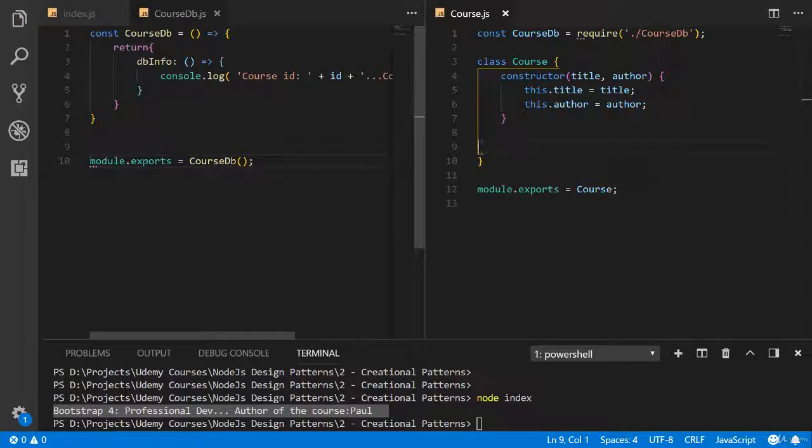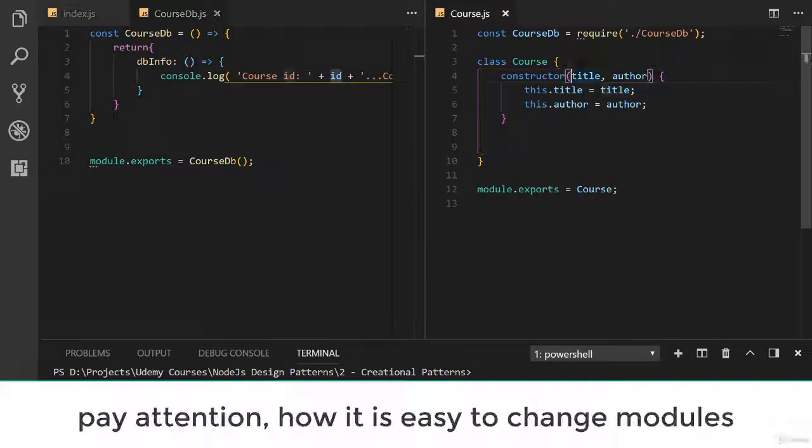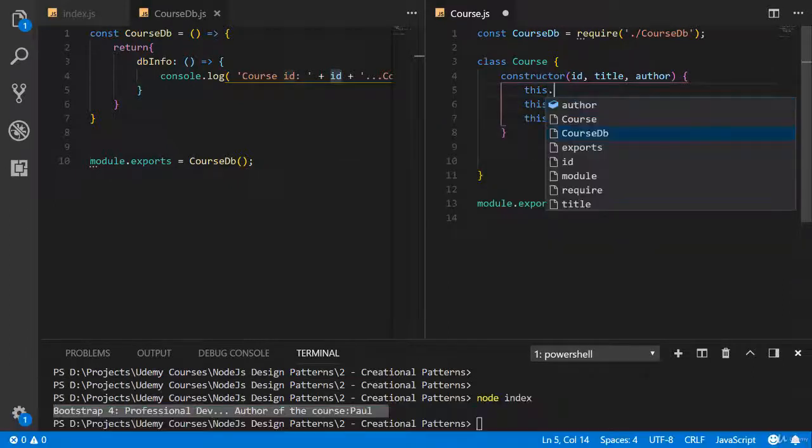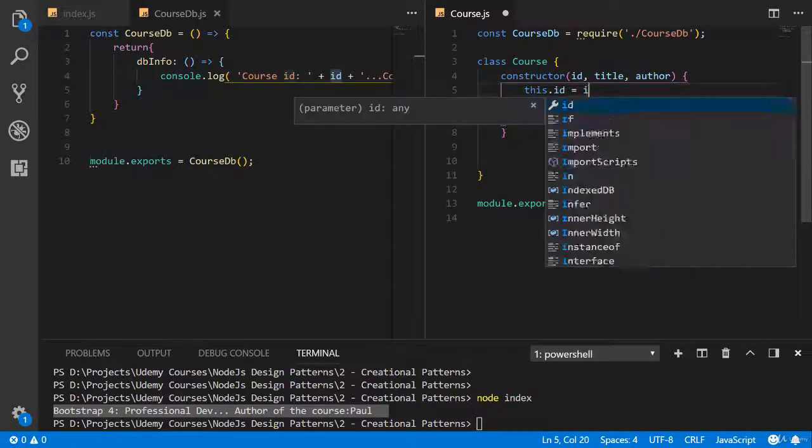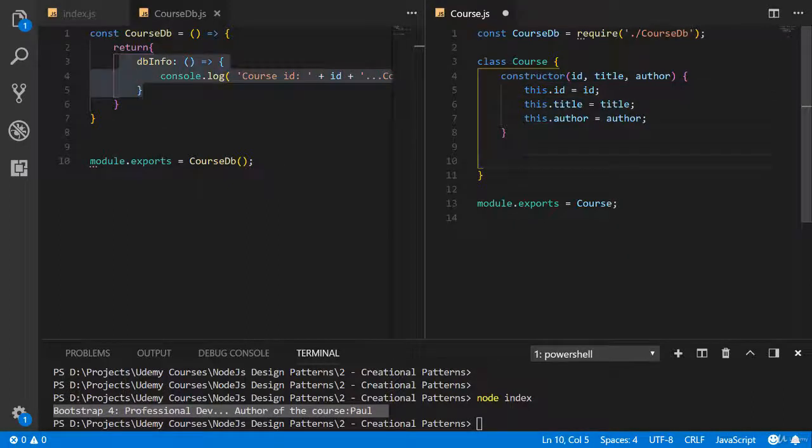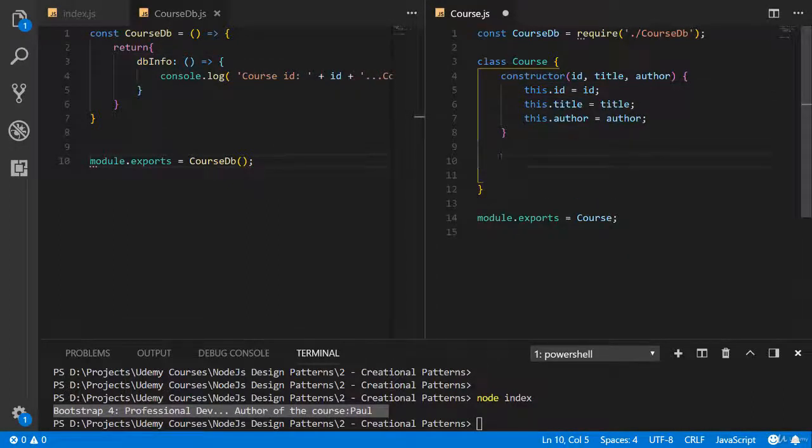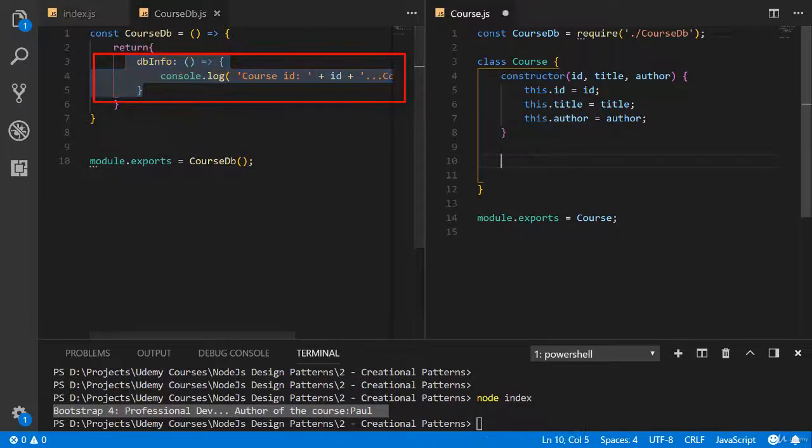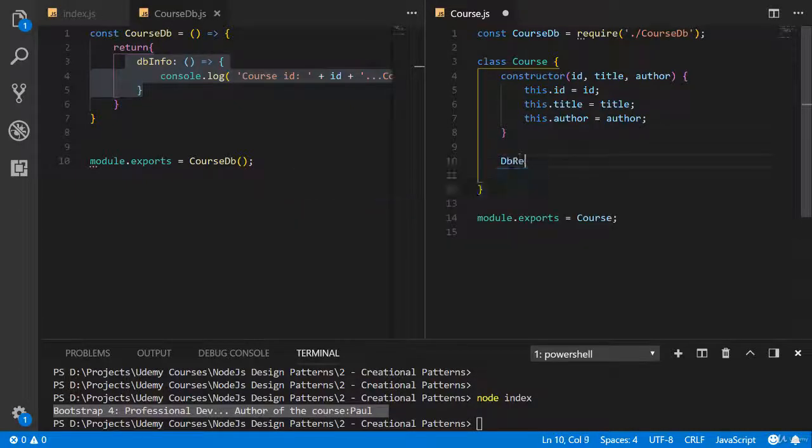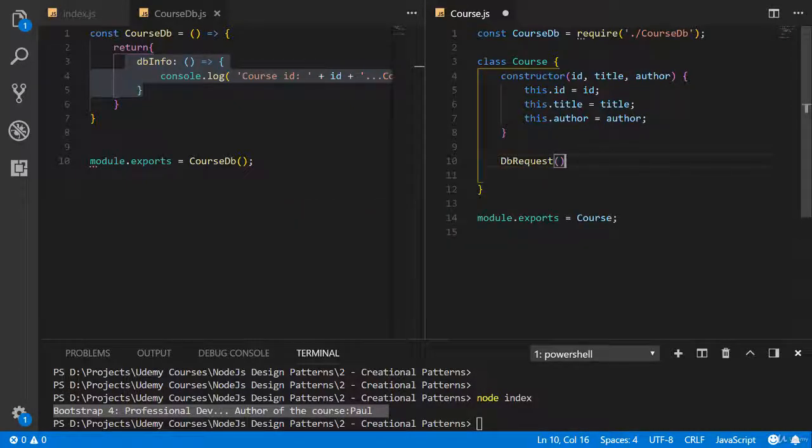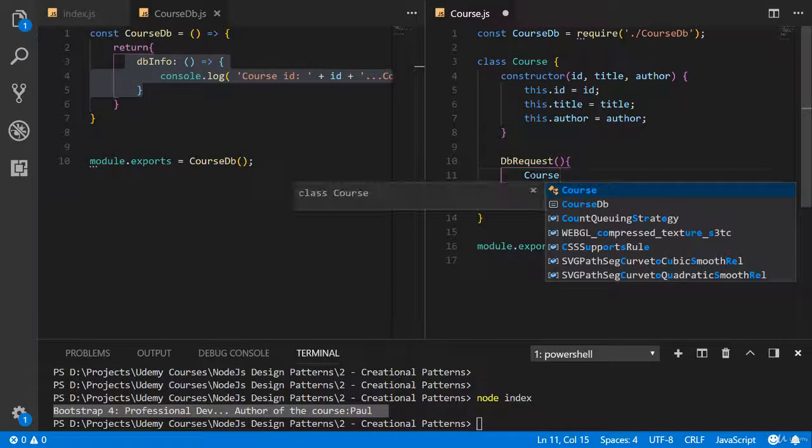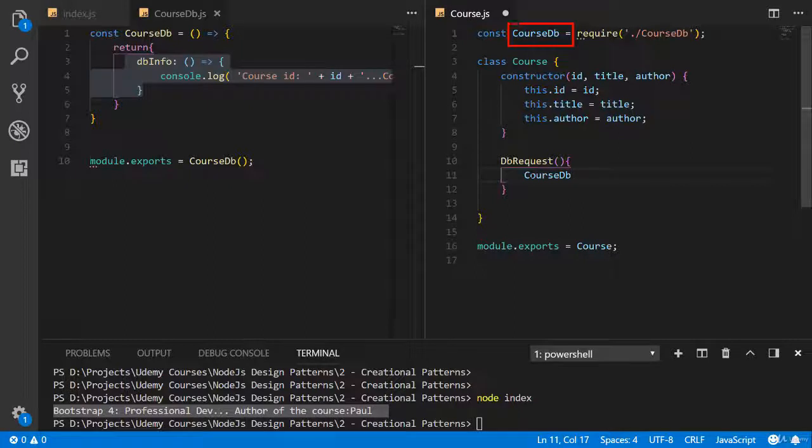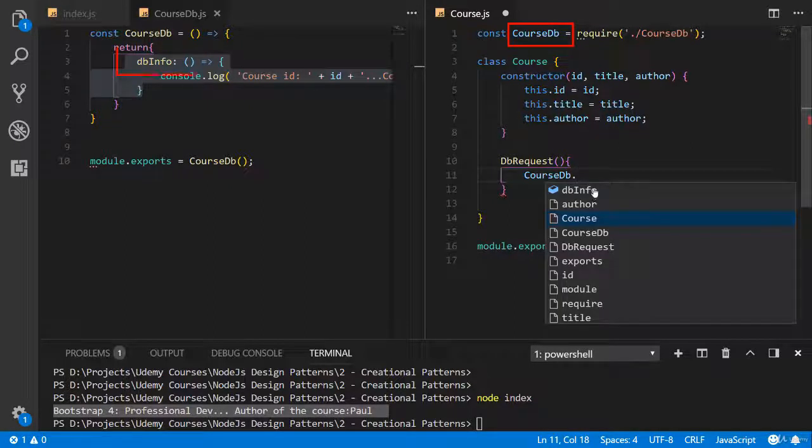Also I'm going to add ID in the constructor. This ID equals ID. Now I'm going to create new method. And using this method, call this function. Let's create method database request, for example.